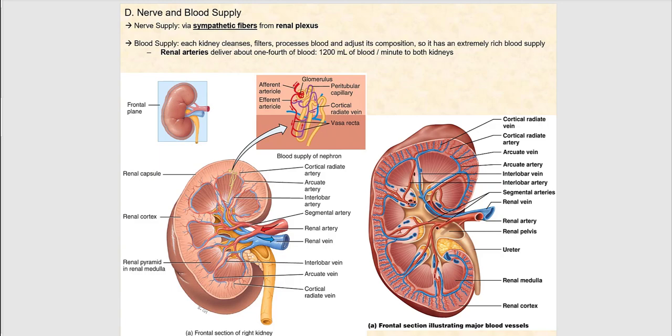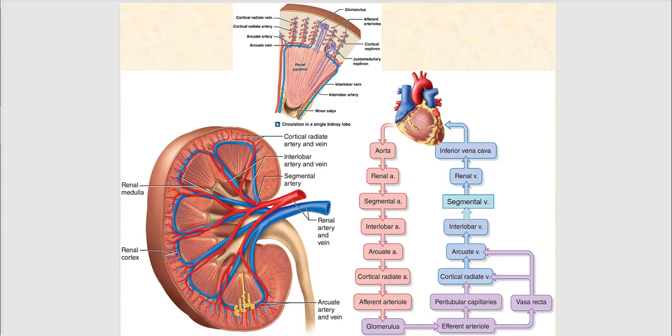We're now going to look at blood flow into and out of the kidney. The renal artery directly branches off of the abdominal aorta and delivers blood into the kidney to be filtered and processed. Typical of the arterial tree, we diverge into smaller and smaller arteries until reaching the arteriole and then the capillary, and then converge in the venous system. Blood enters via the renal artery and diverges into the segmental artery.